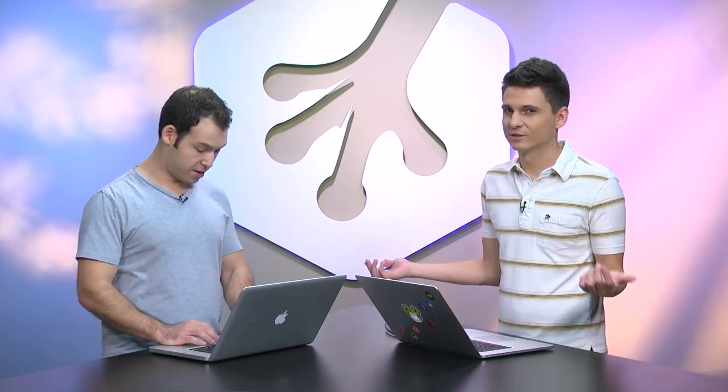Next up, big news, jQuery 2.0 has been released. Big news because pretty much everybody uses jQuery these days. And this is version 2.0. I mean, jQuery has been around for quite some time, so having a 2.0 release is monumental. Pretty crazy. Yeah.